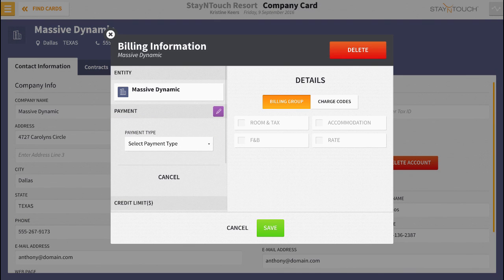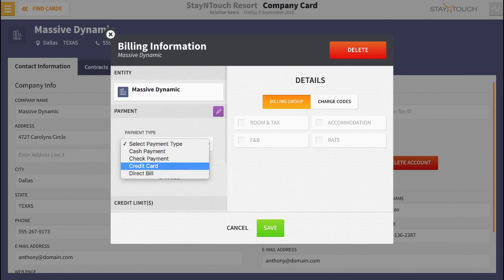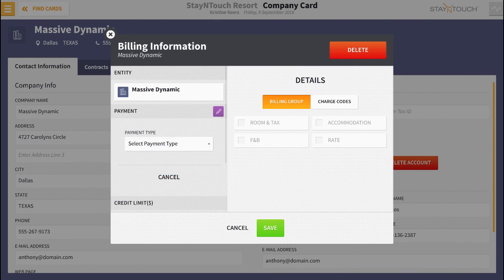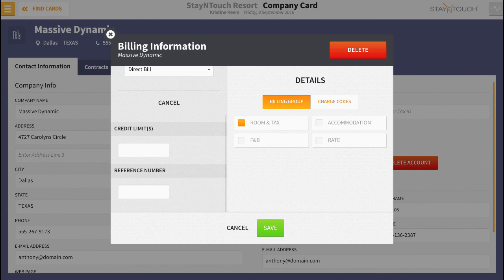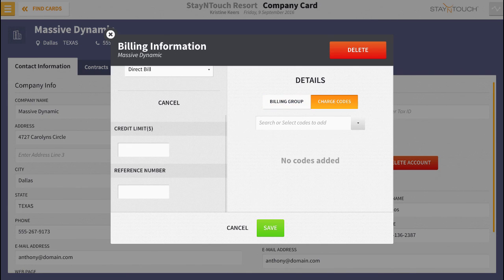Select direct bill from the drop-down menu. Enter a credit limit or reference number if applicable. Then under the details section, select the billing group or choose individual charge codes that the company or travel agent will be billed for.